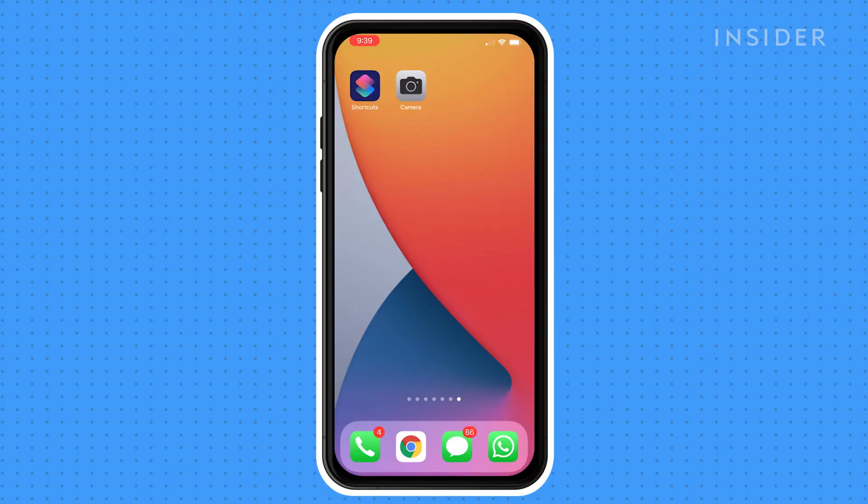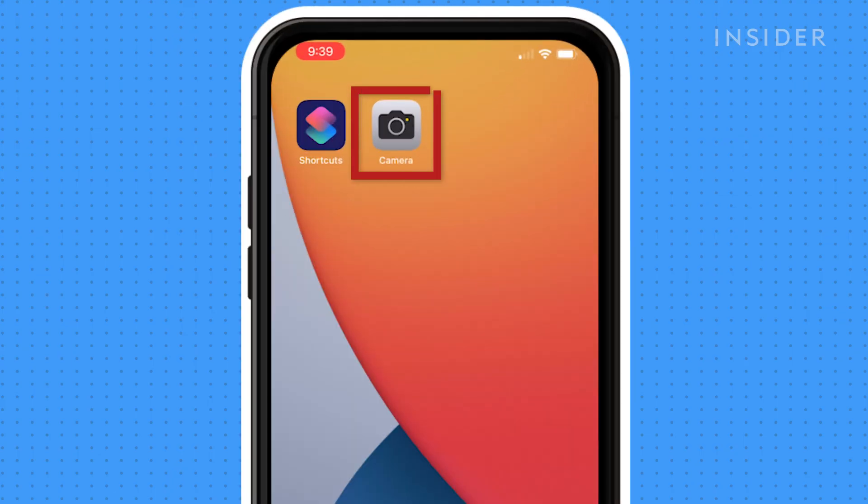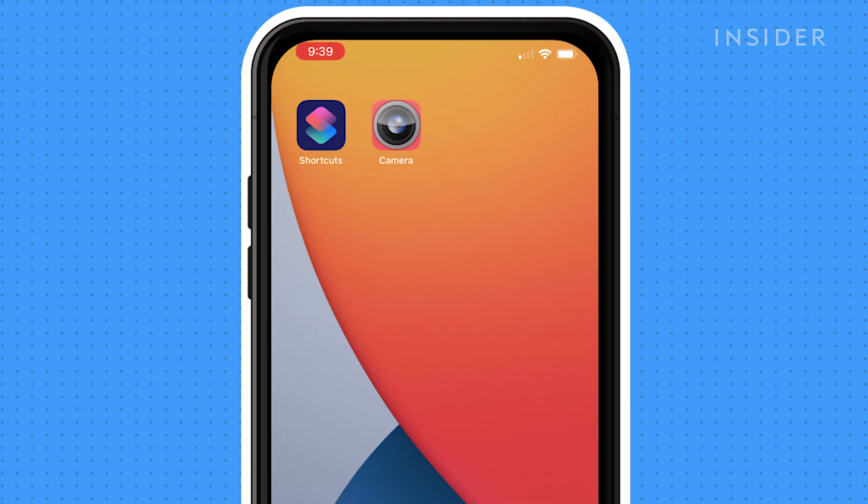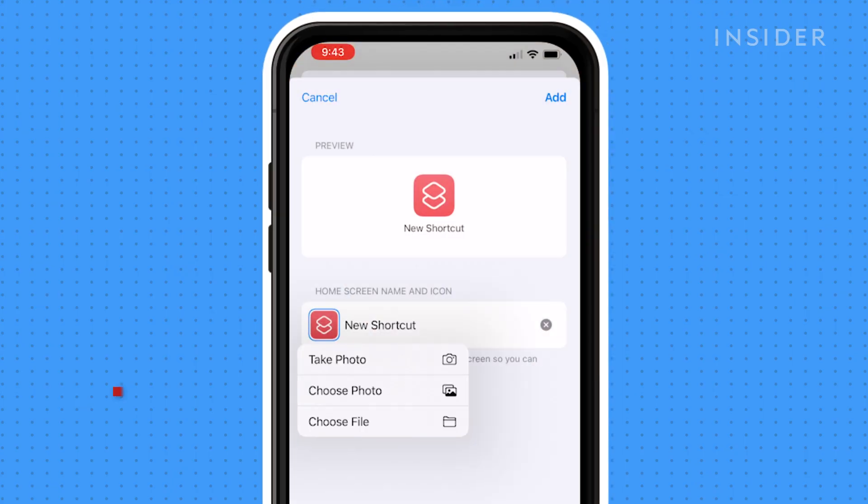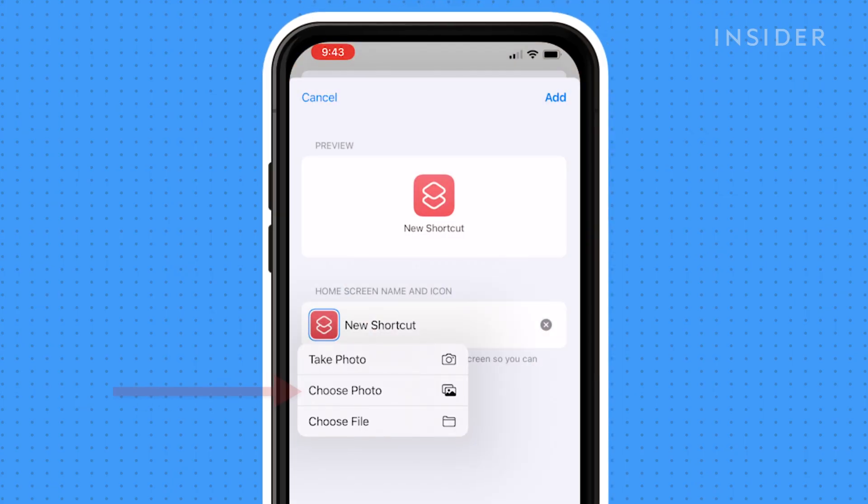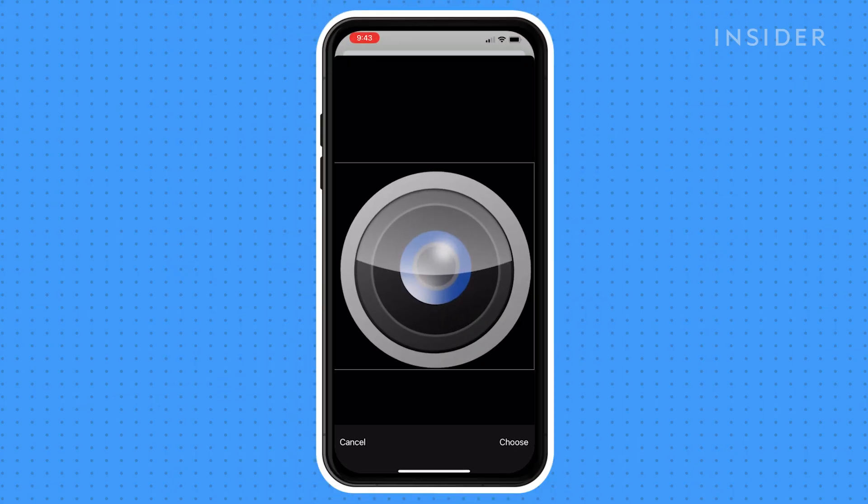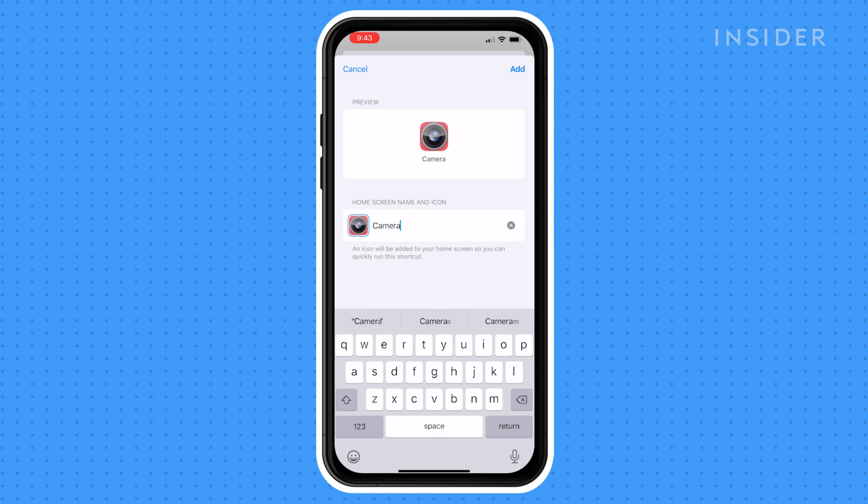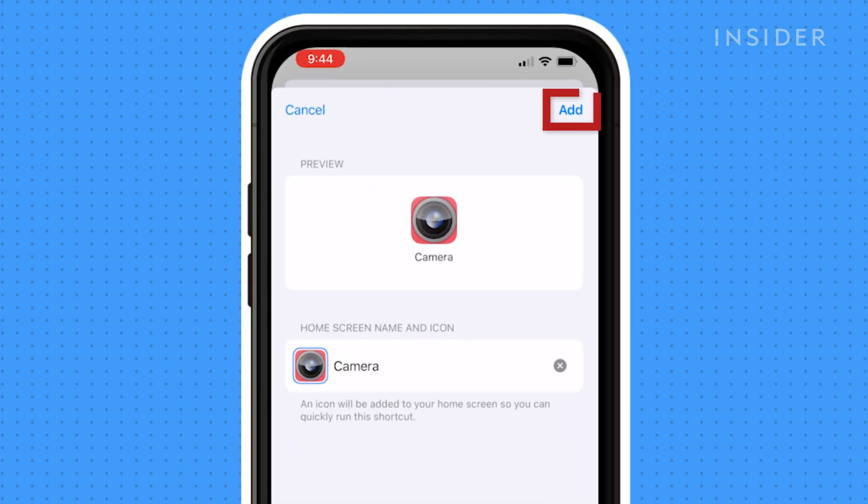In this example, we're trying to replace our camera app with a new icon of our choosing. So we select the new camera photo we want and label it Camera. Then click Add.